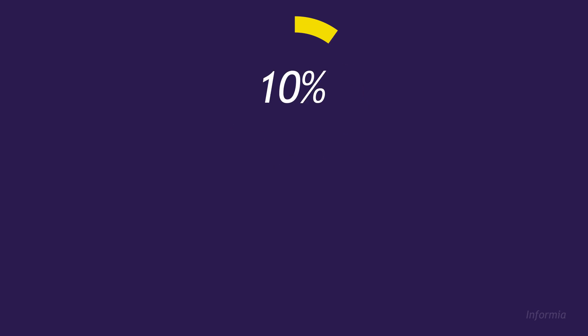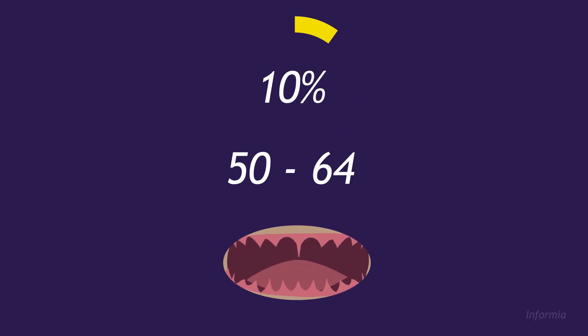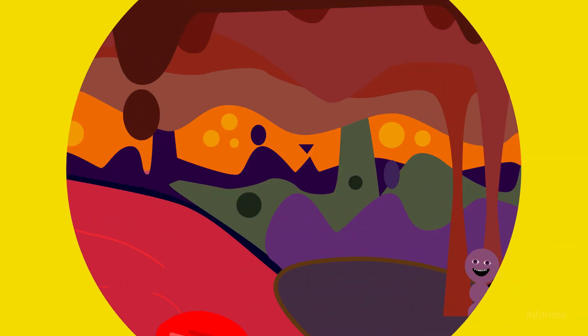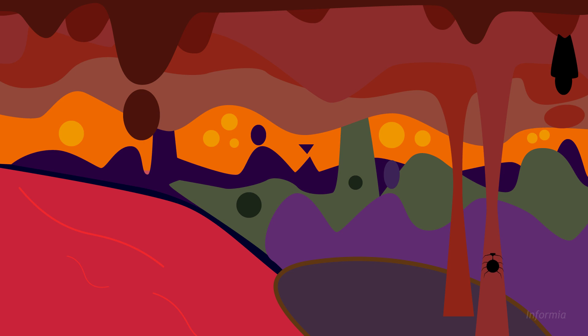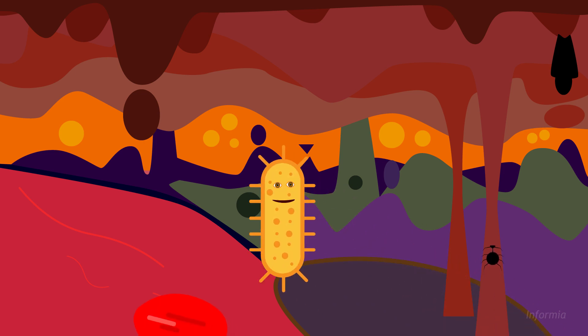You may think this will never happen to you, but about 10% of Americans between ages 50 and 64 have lost all of their teeth. And to make matters worse, Strep and his buddies might enter your bloodstream where they'll wreak havoc on your organs too.